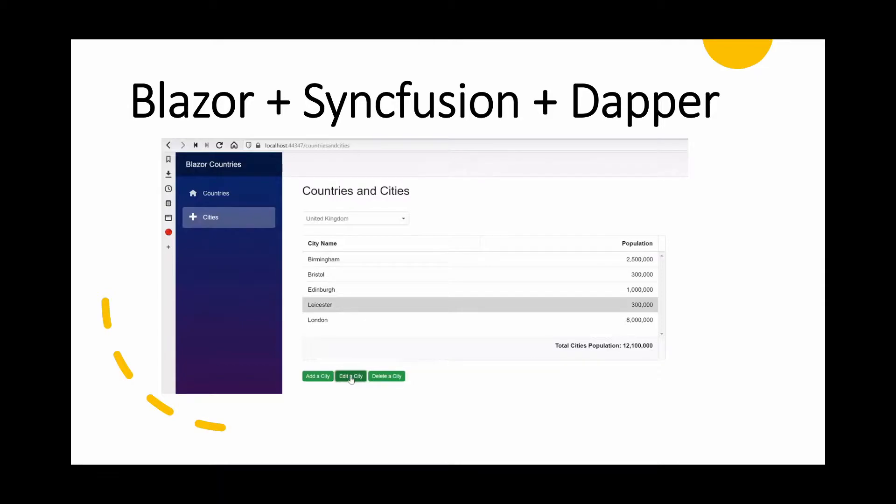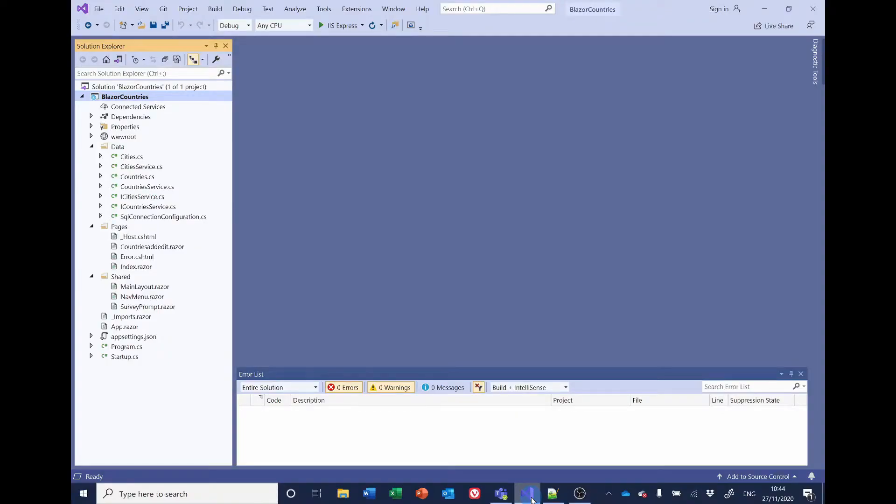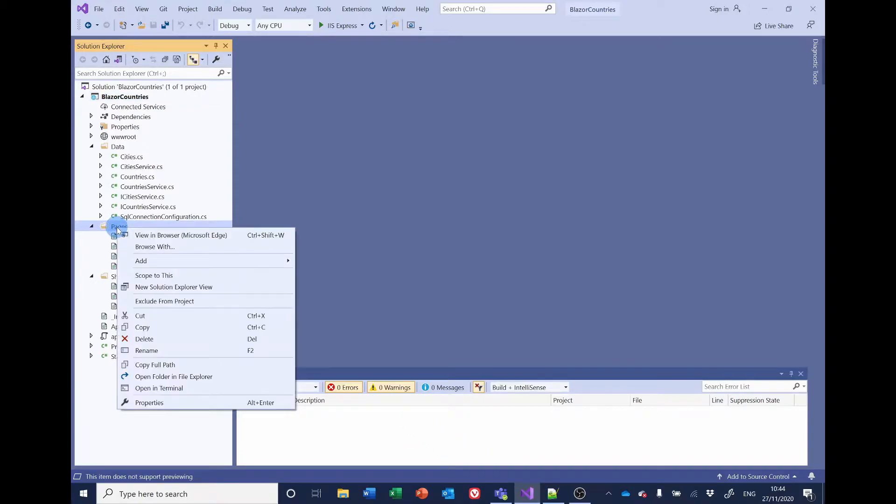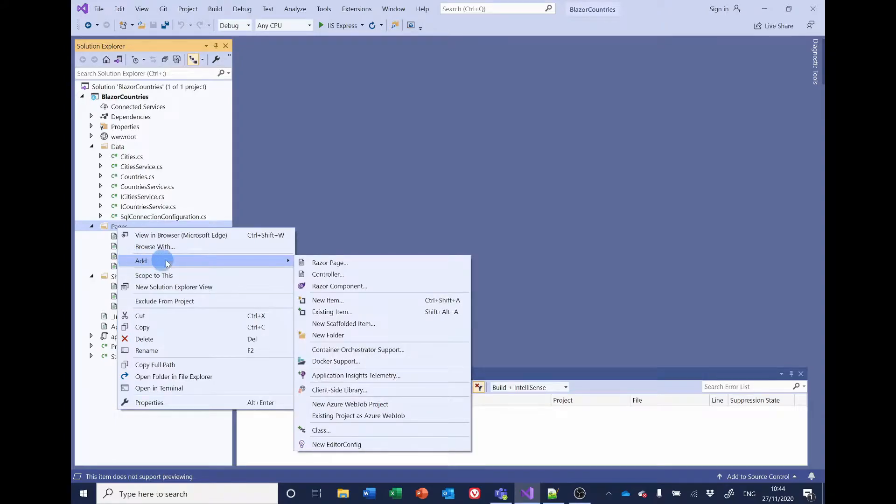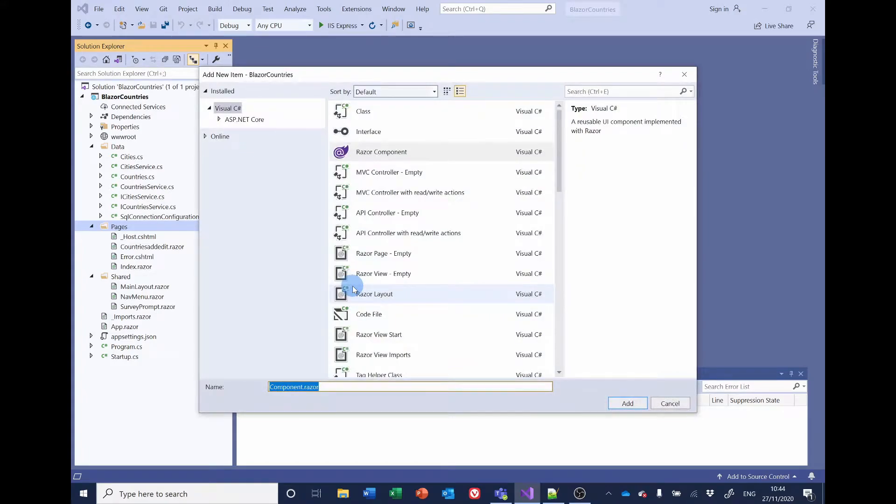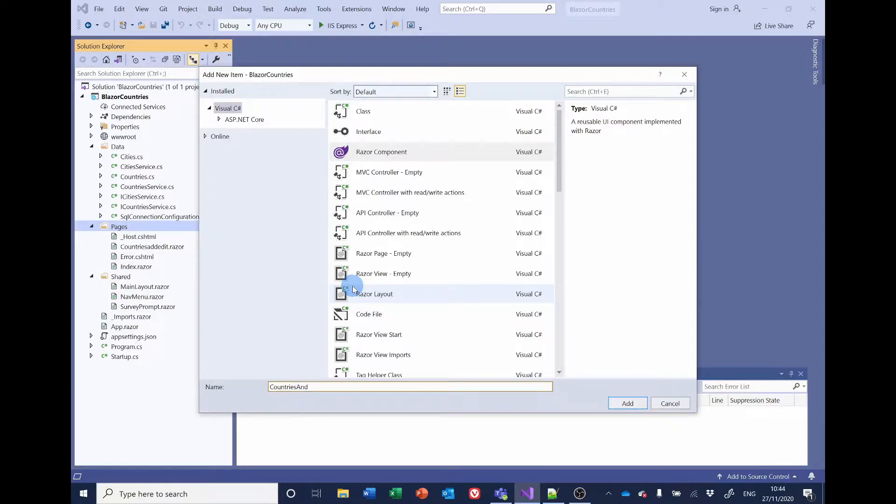So let's have a look at the code. If you haven't already got it open, open Visual Studio and open the Blazor countries project. The first thing we're going to do is add a new page for the countries and cities. So if you go to pages, right click, select add and it's a Razor component. We'll call it countries and cities. Click add.